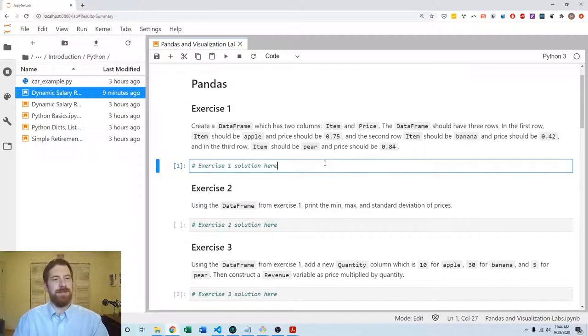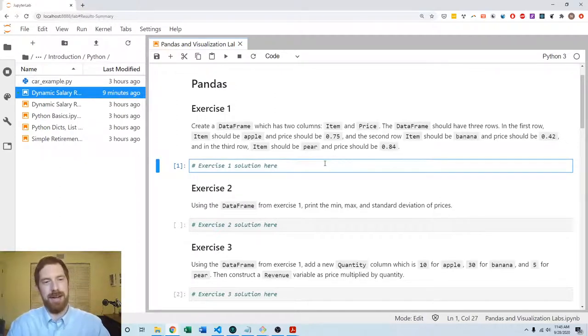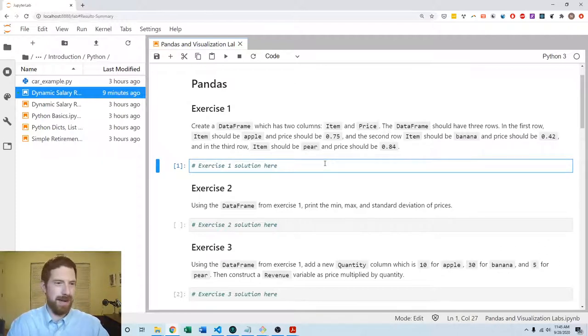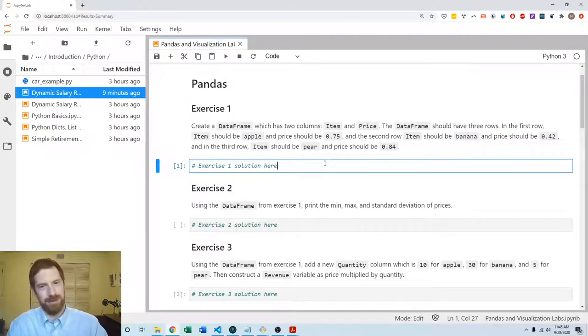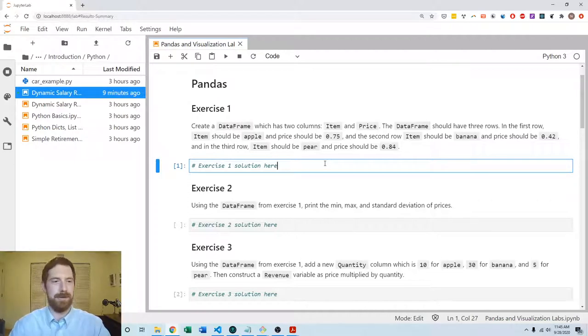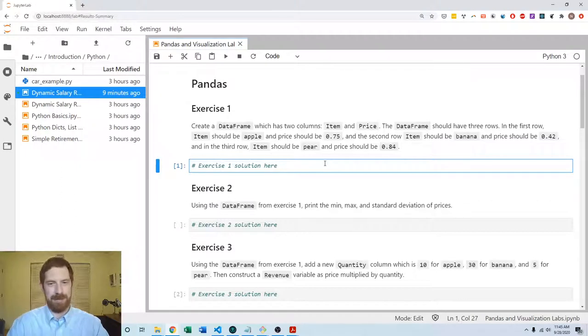The first exercise asks us to create a DataFrame which has two columns: item and price. The DataFrame should have three rows. First row item should be apple, price should be 75 cents. Second row item should be banana, price should be 42 cents, and the third row item should be pear and the price should be 84 cents.